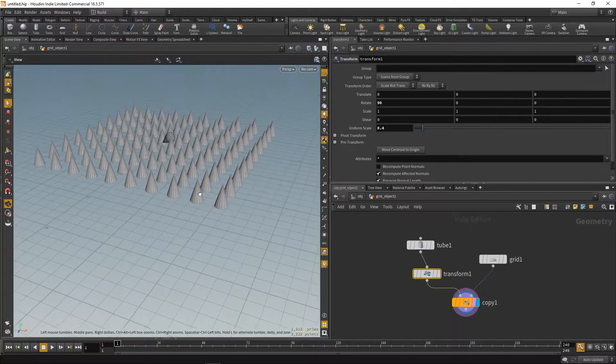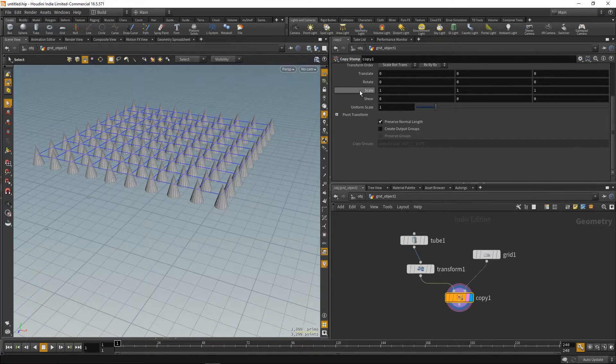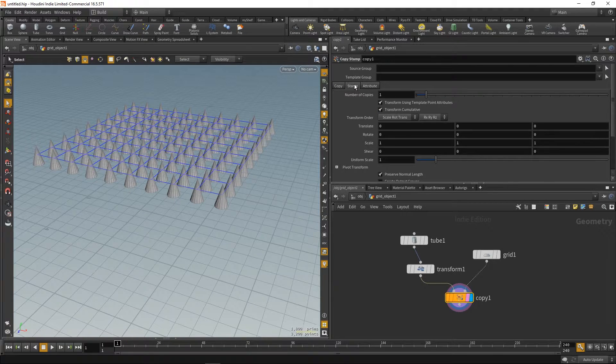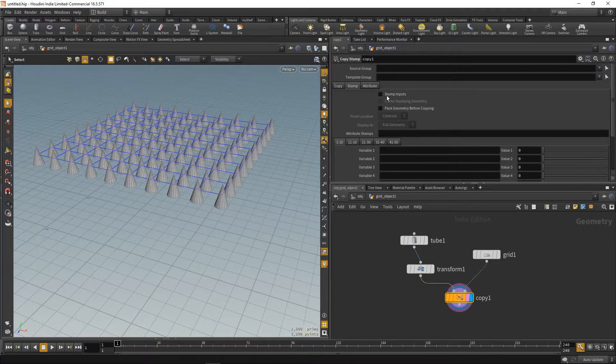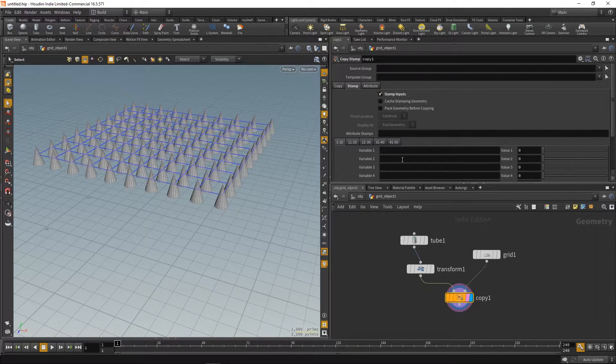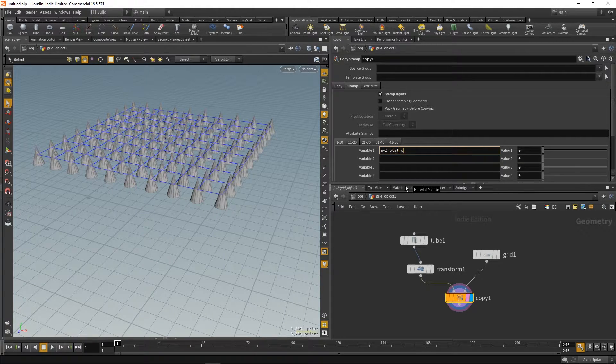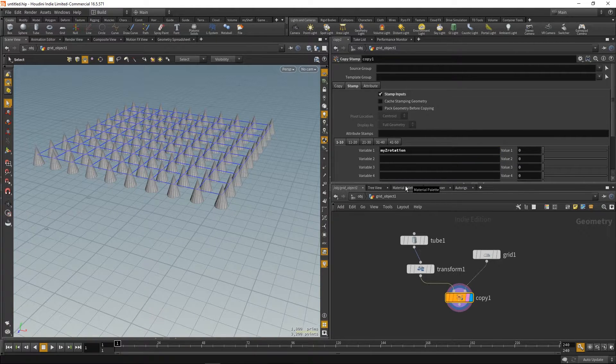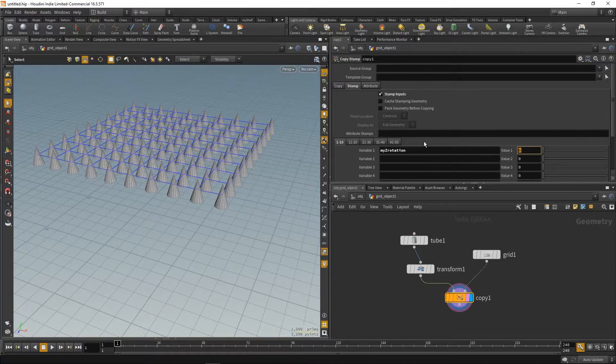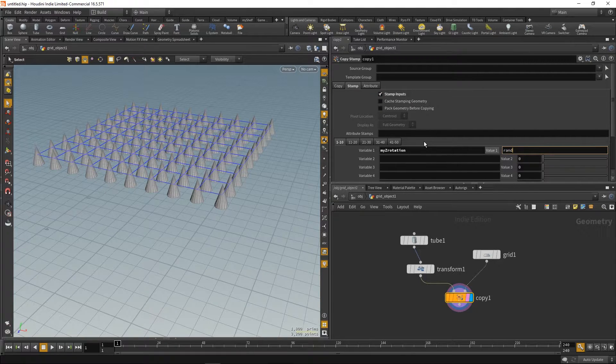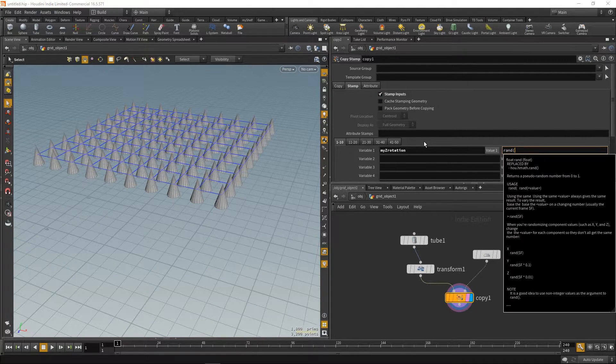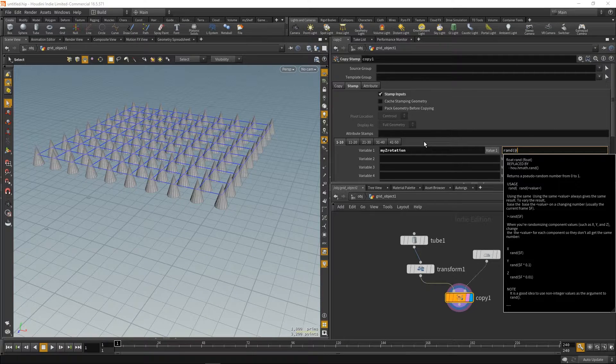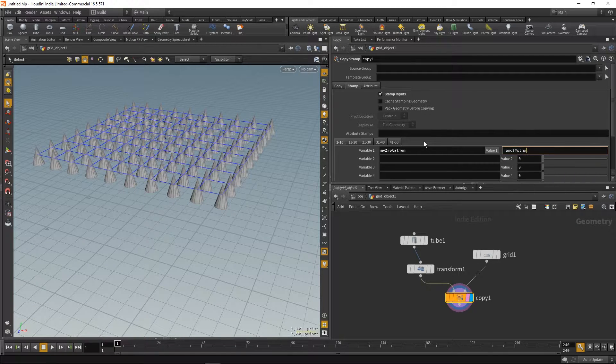So, we have this set up. And now, important thing is to check stamp inputs, otherwise it won't work. Now we create our own variable, which we're gonna stamp. And we want some random numbers. And we're gonna base it on a point number. Because that always changes.